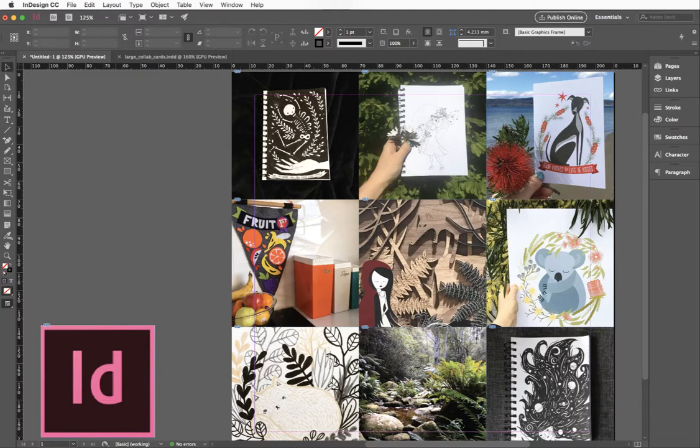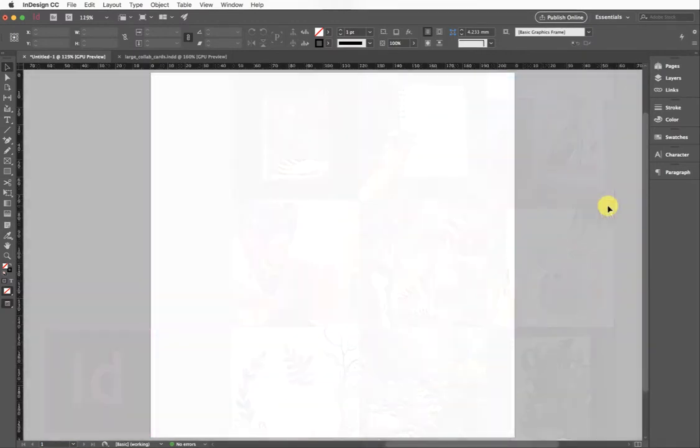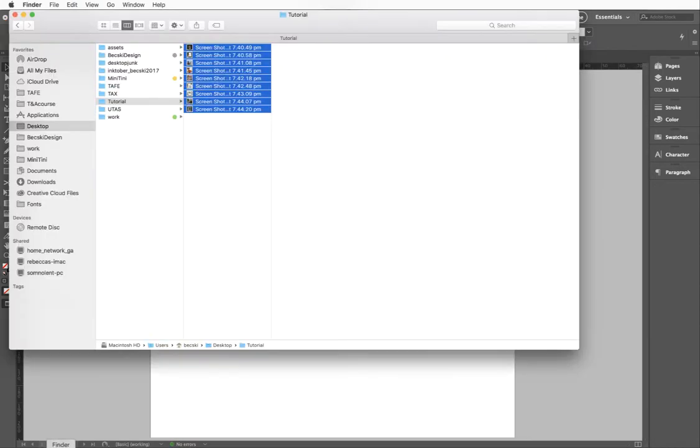Hi, I have a little tutorial prepared for you today to show you how to place images within InDesign in a grid in a really quick and efficient way, and also a little bit on how to use the gap tool.